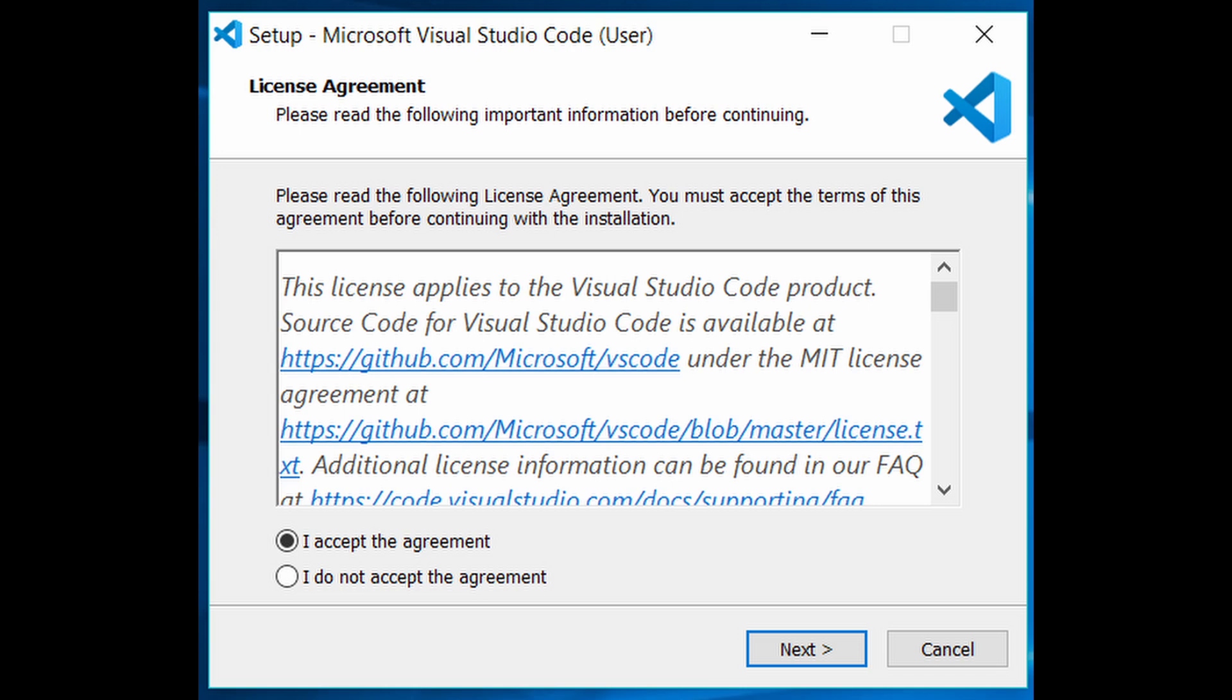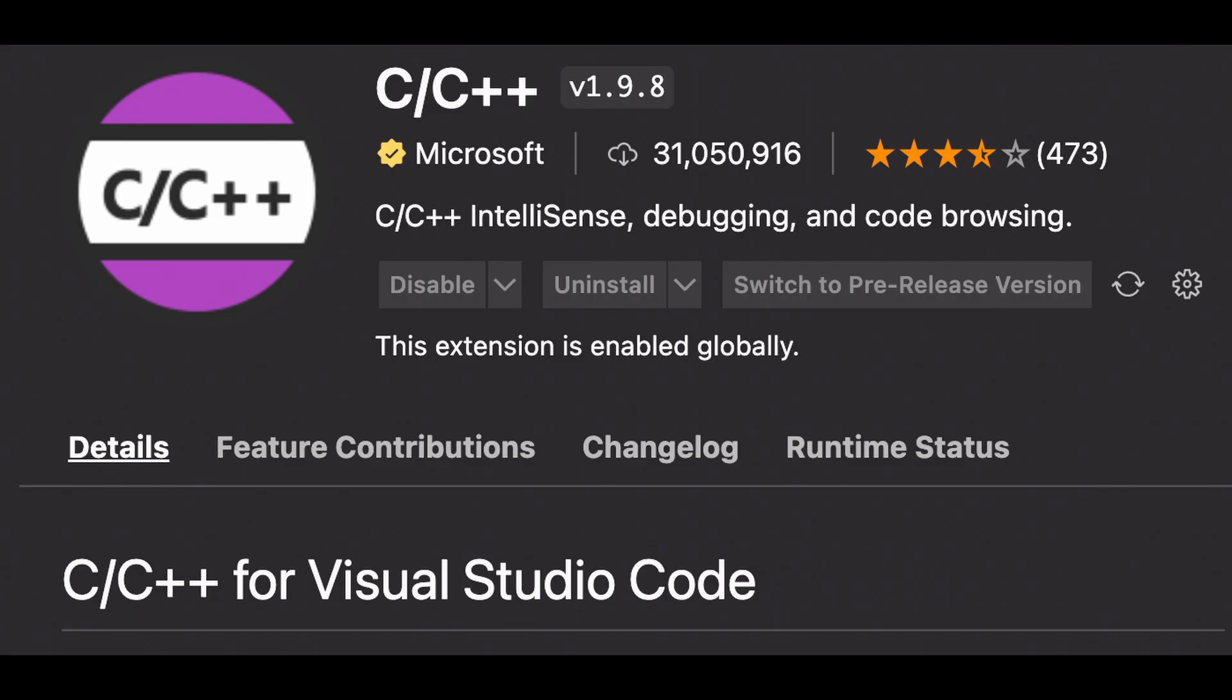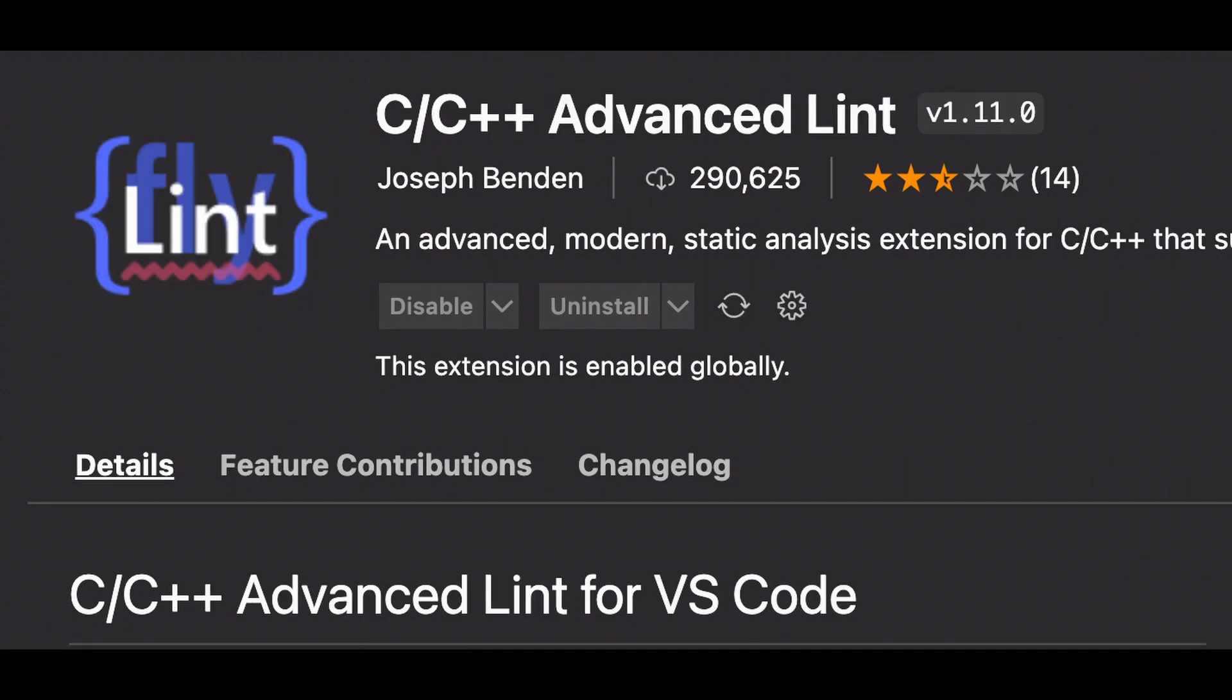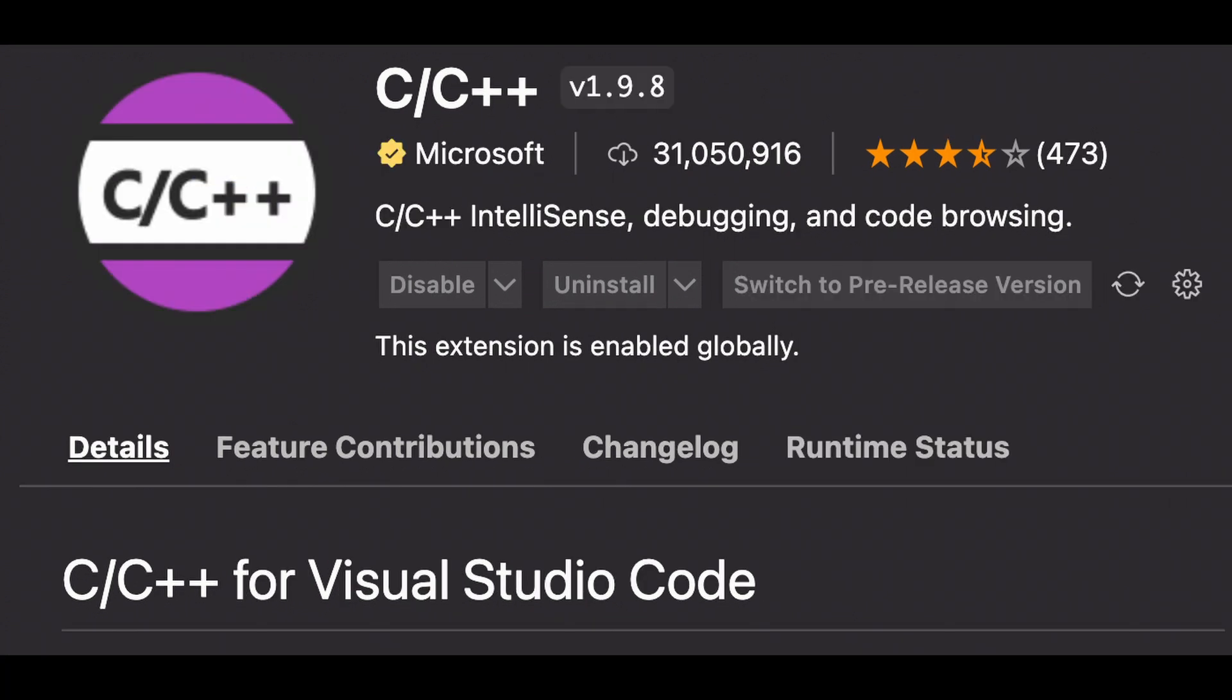Once you have VS code installed, let's go and install the C++ extension from Marketplace. This will be useful for IntelliSense. You can optionally install a linter as well if you like. We won't be using its build tool because it's kind of trash and unnecessary for CP.